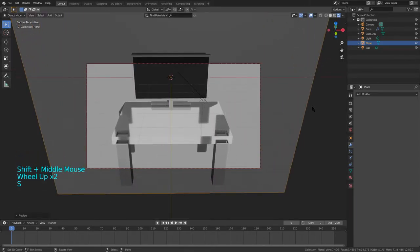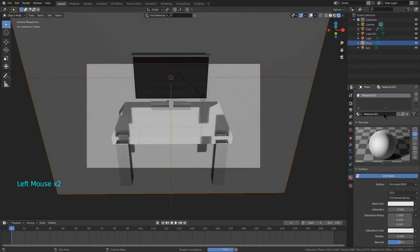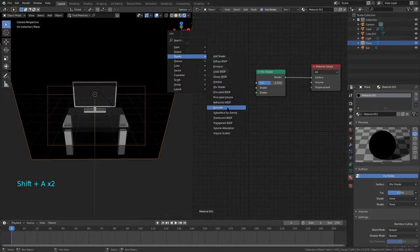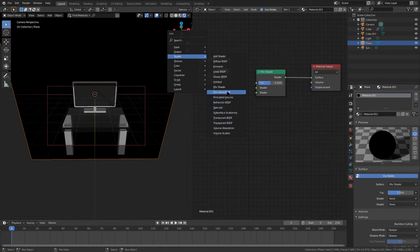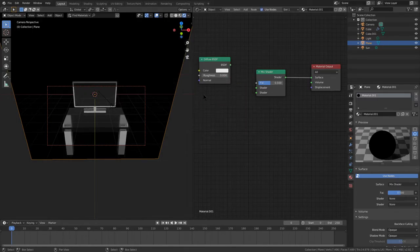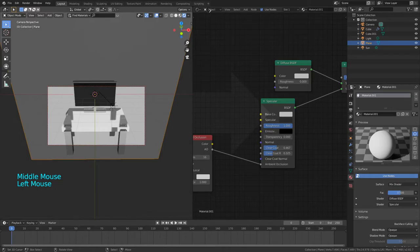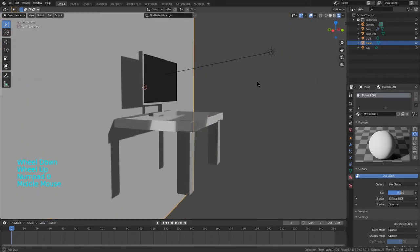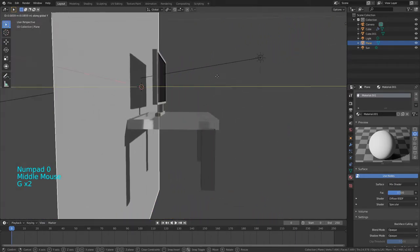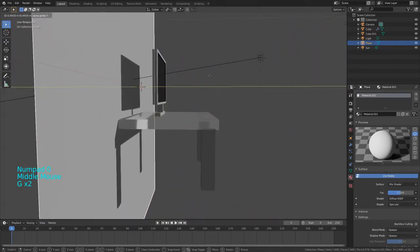Pick whichever looks best, which is probably the darker one. If you want to use the Cycles engine, you can make it look even nicer. In Cycles, replace the Specular node with a Glossy shader set to GGX instead, and set the roughness to 0.2. Then add in a Mix Shader and set the mix factor to 0.1.